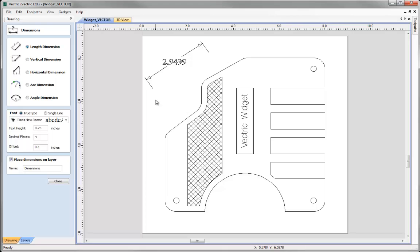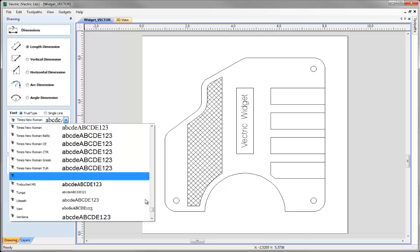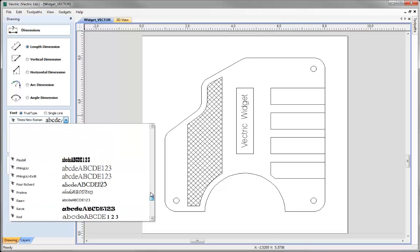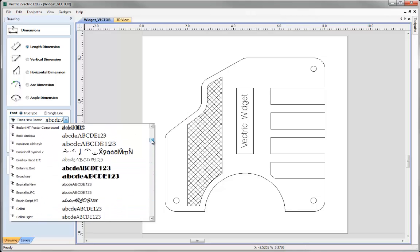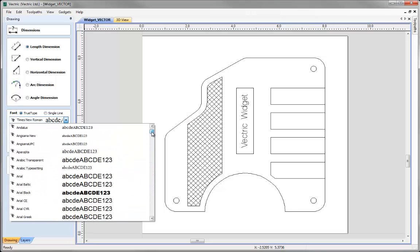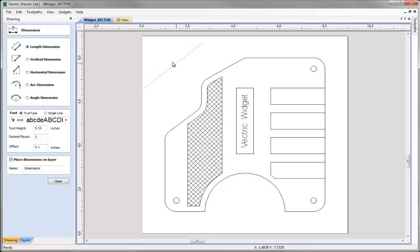So what I might do is just hit CTRL Z in order to undo that dimension, I'm going to come over here and potentially let's pick a more simple font, so maybe let's head up to Arial, put in a text height of maybe 0.15, change this to three decimal places and then I'm just going to click again in the drawing three points in order to take a look at that.